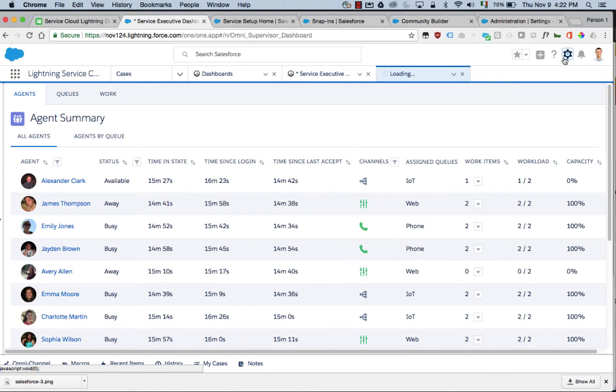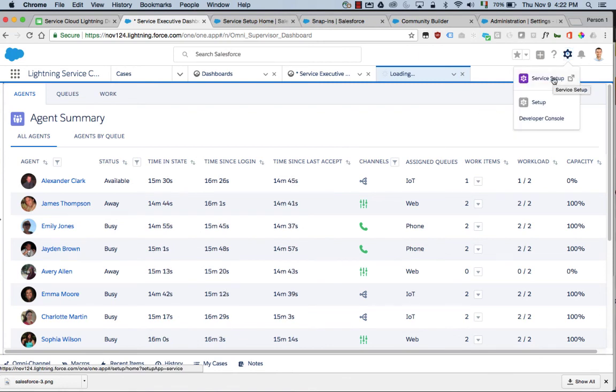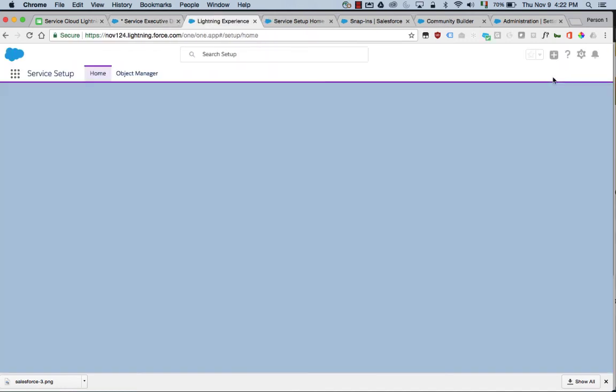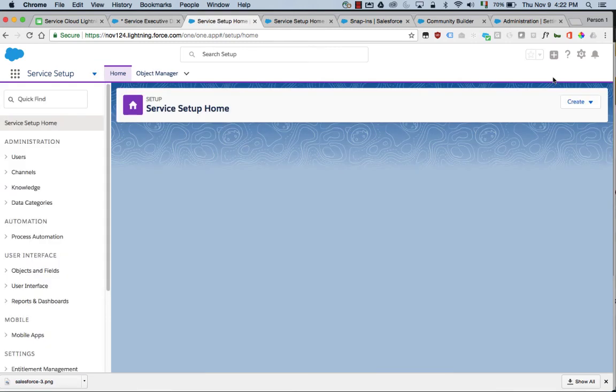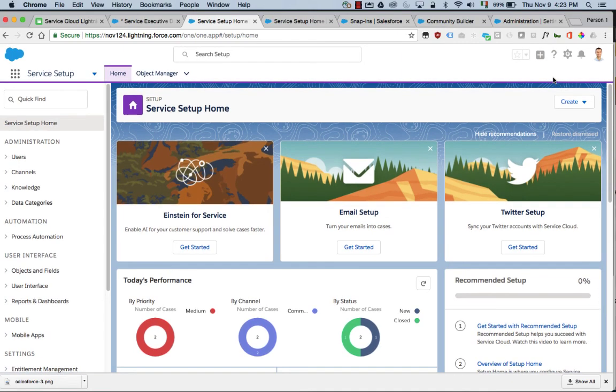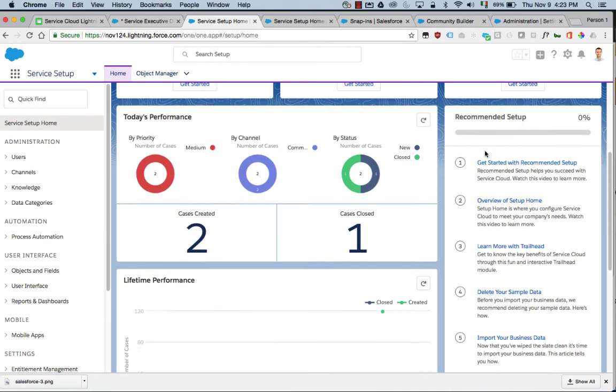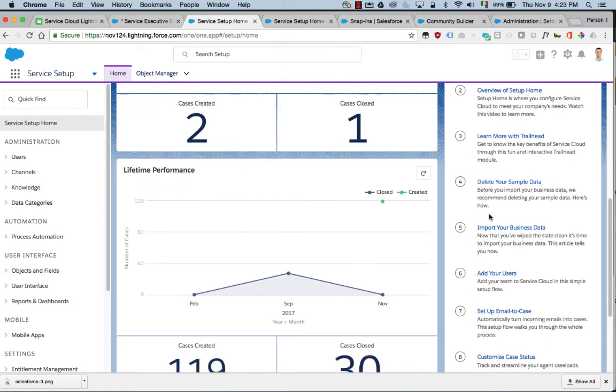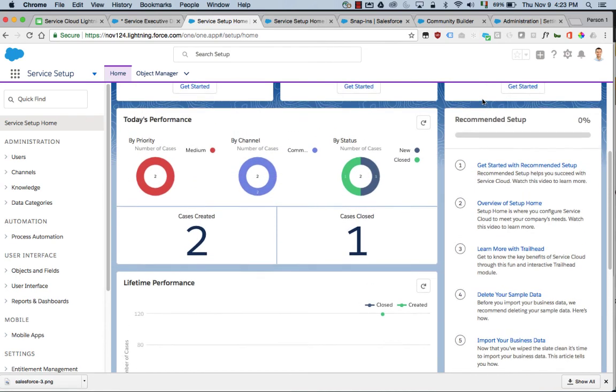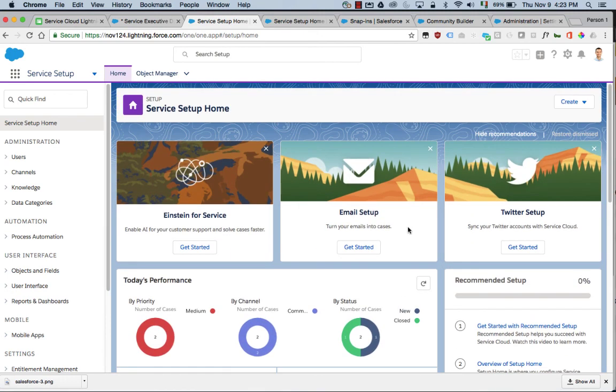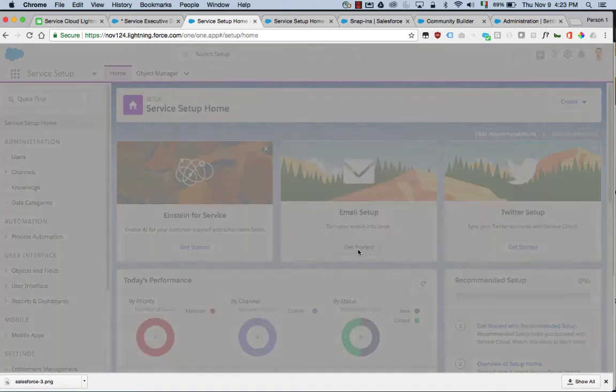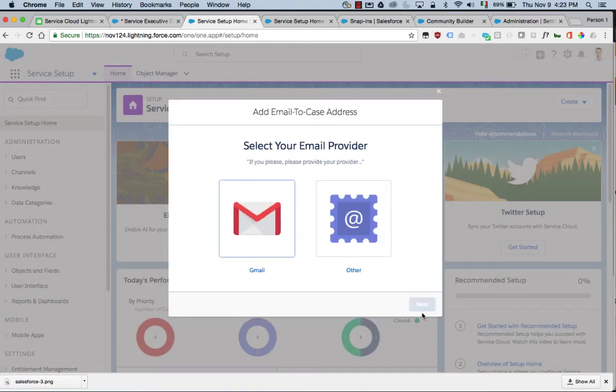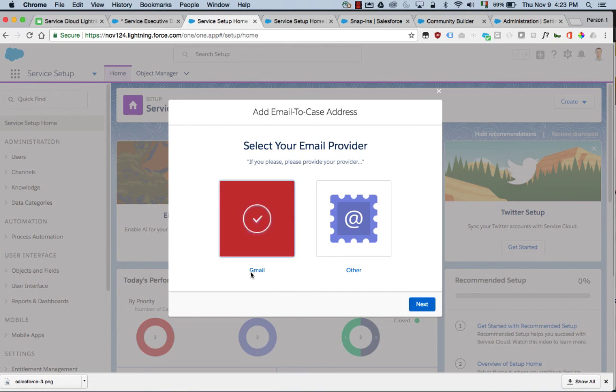As the service manager, it's easy for me to make changes to the way Service Cloud Lightning behaves for my organization. There's a dedicated area inside setup that not only allows me to configure Service Cloud Lightning with clicks, it also makes recommendations and provides guided support. Here along the right-hand side, I can see recommendations for things that I should set up in my service environment. I can see a summary of today's performance, and I've also got guided paths to set up common features like email setup, for example, and it will take me through the steps to get those tools enabled.